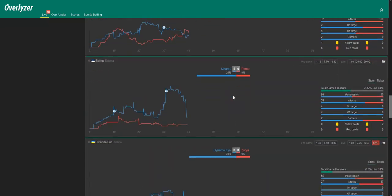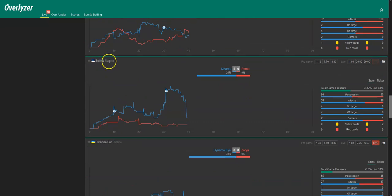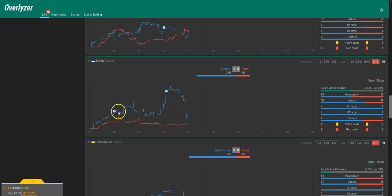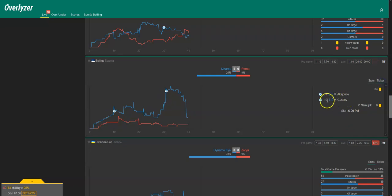And then we got the third game, it's from Esiliiga in Estonia, it's Mardu against Pernu. Also here, clear thing before the game, 1.19 for a home win, and they do it just as expected. 2-0 after half an hour, in the 10th and in the 31st minute.